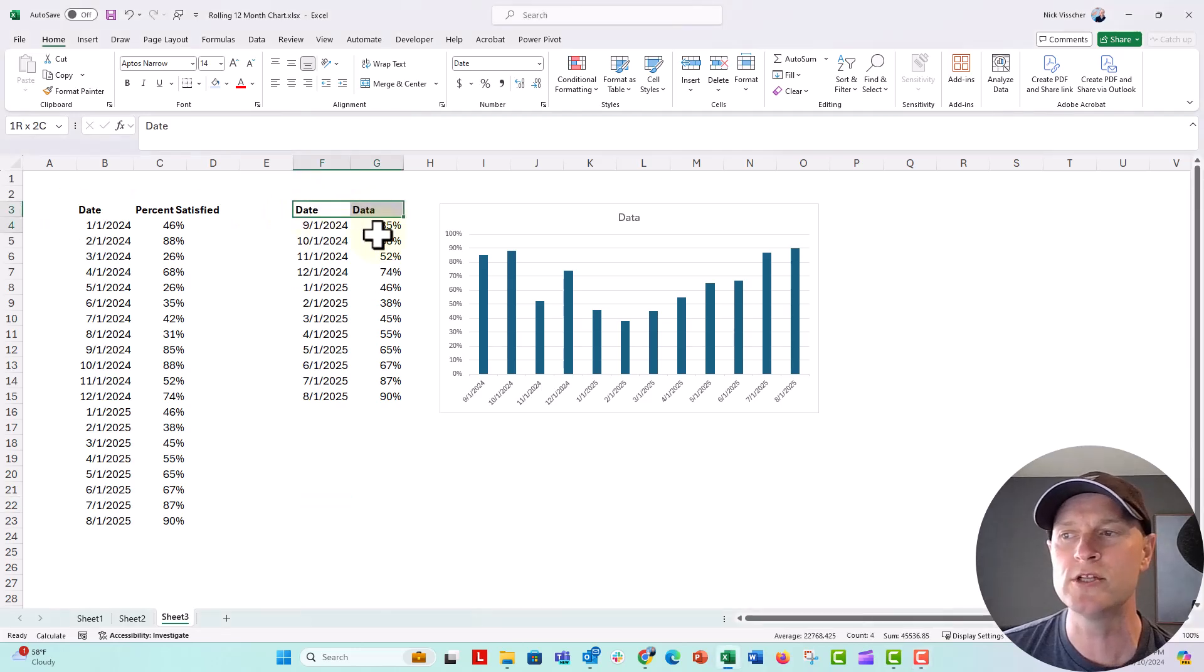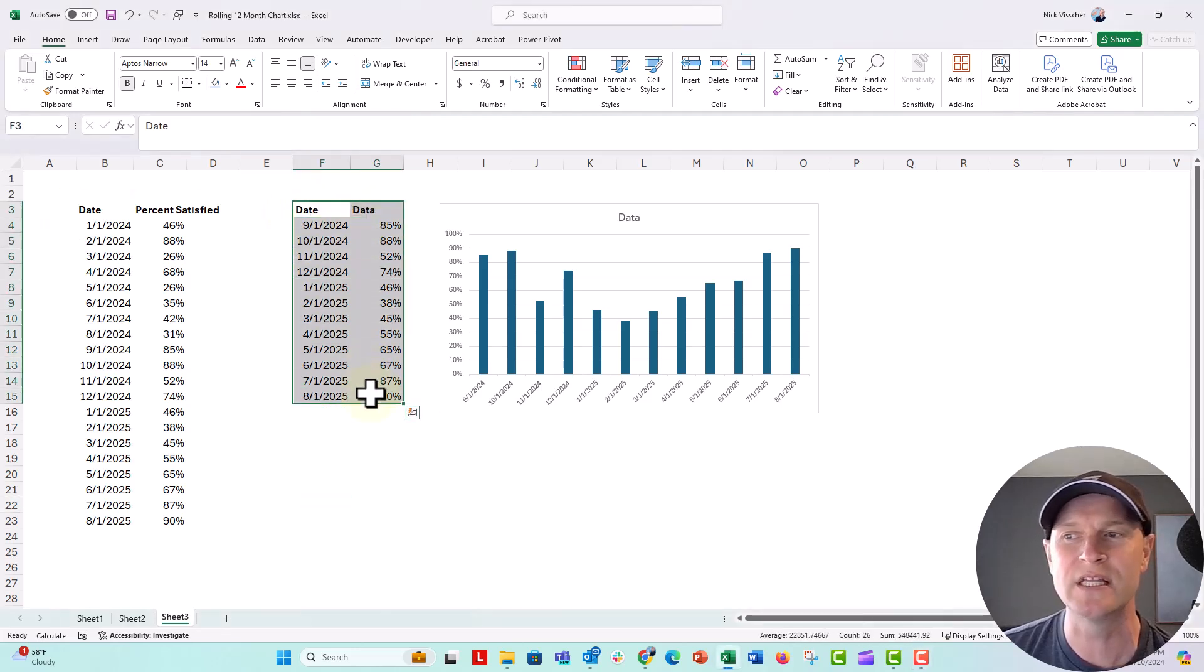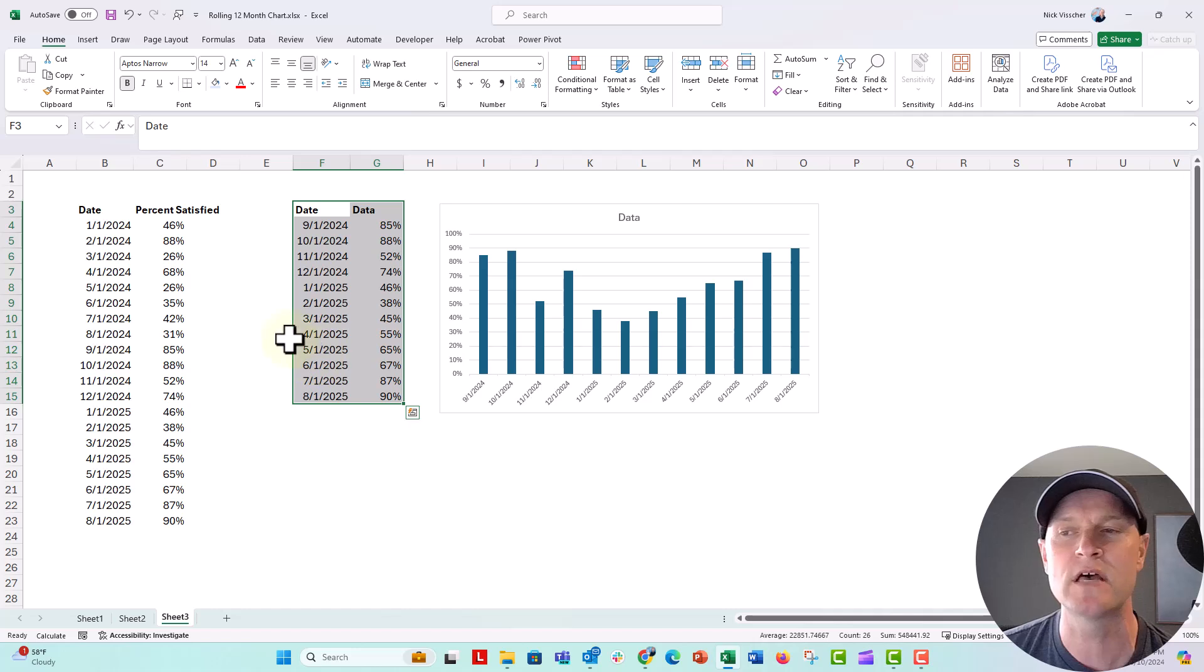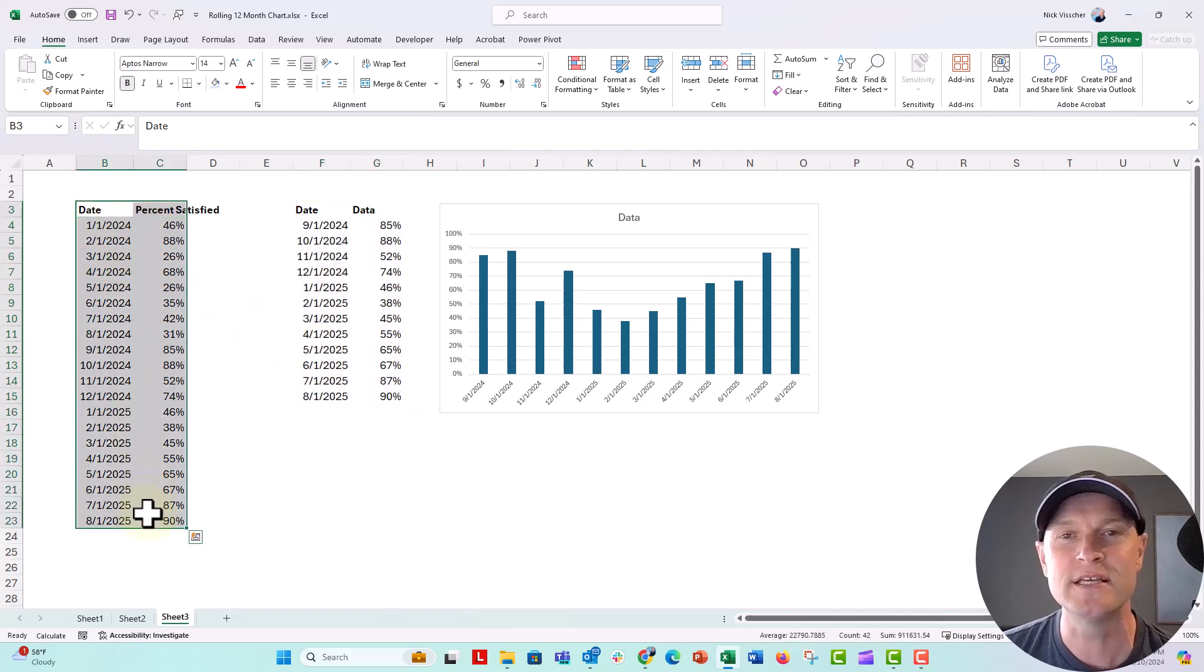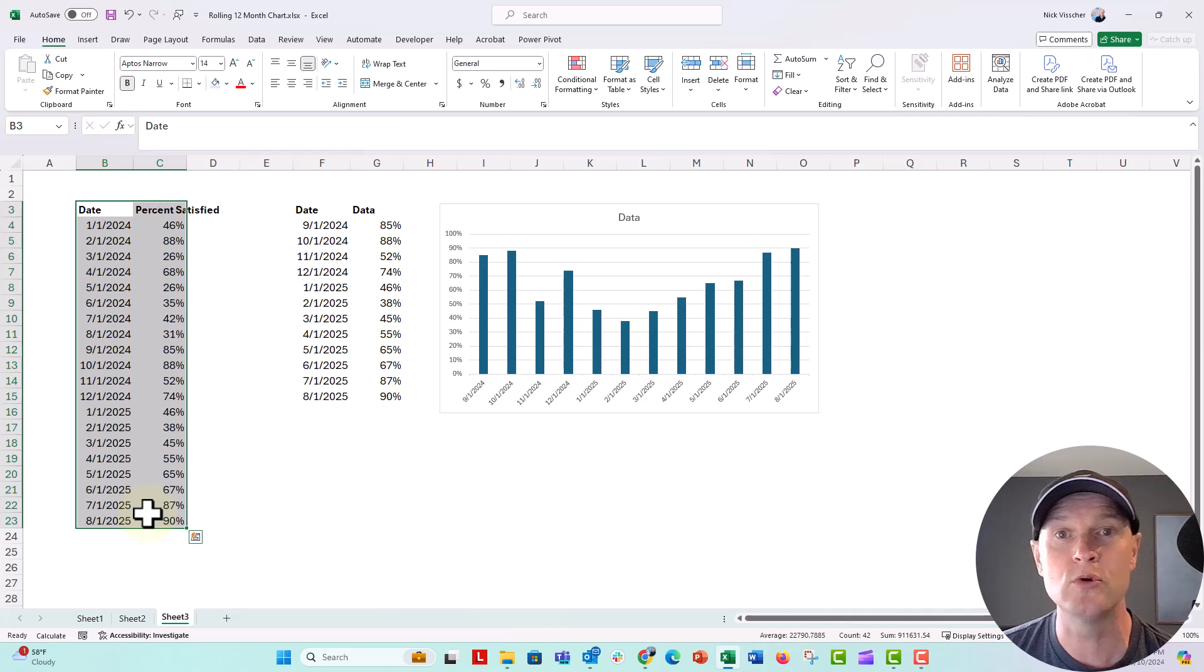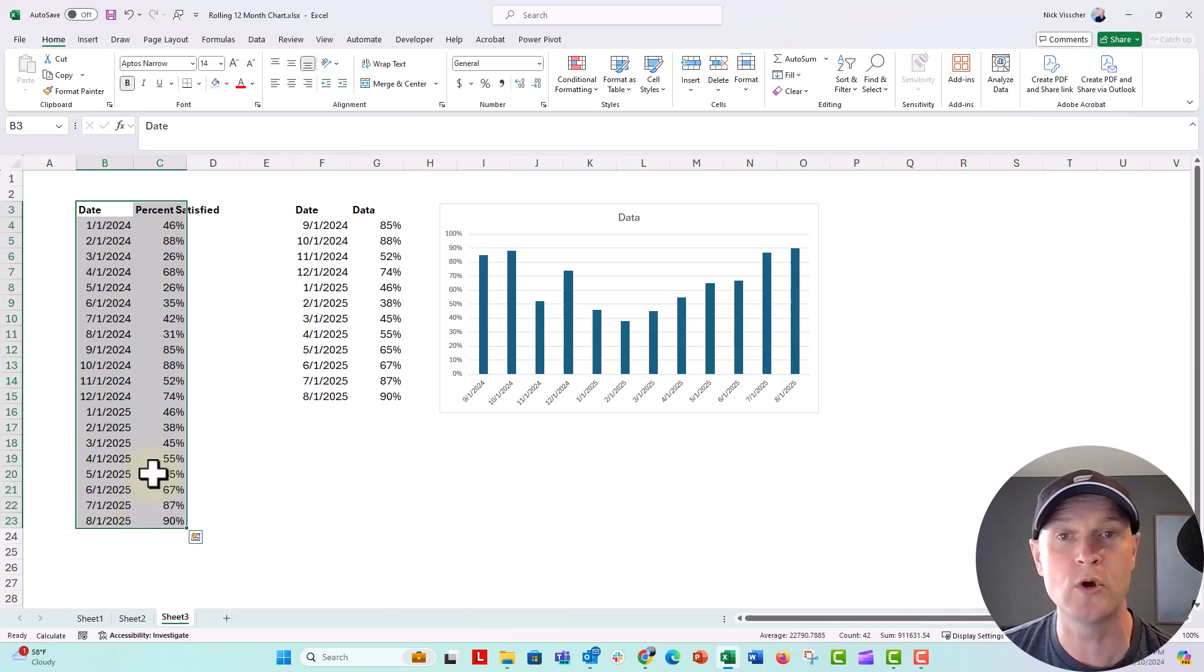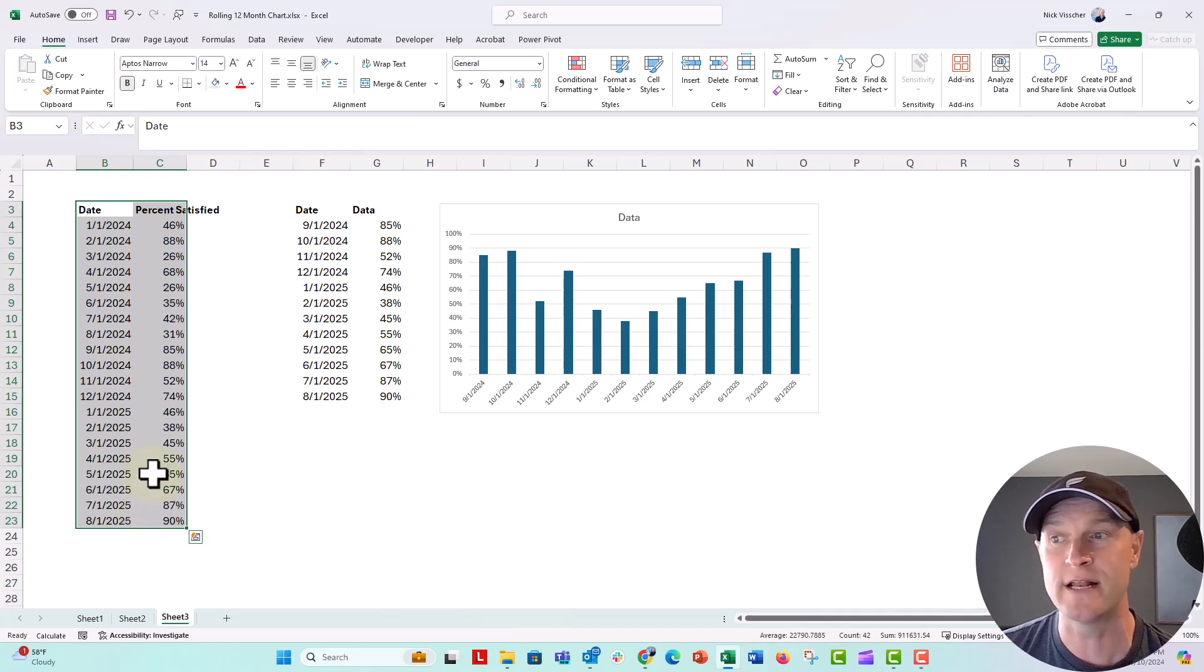So what we're going to do is protect this range, lock this range of cells, and allow this range of cells to continue to be added to by anyone who goes into the spreadsheet and needs to enter their data.